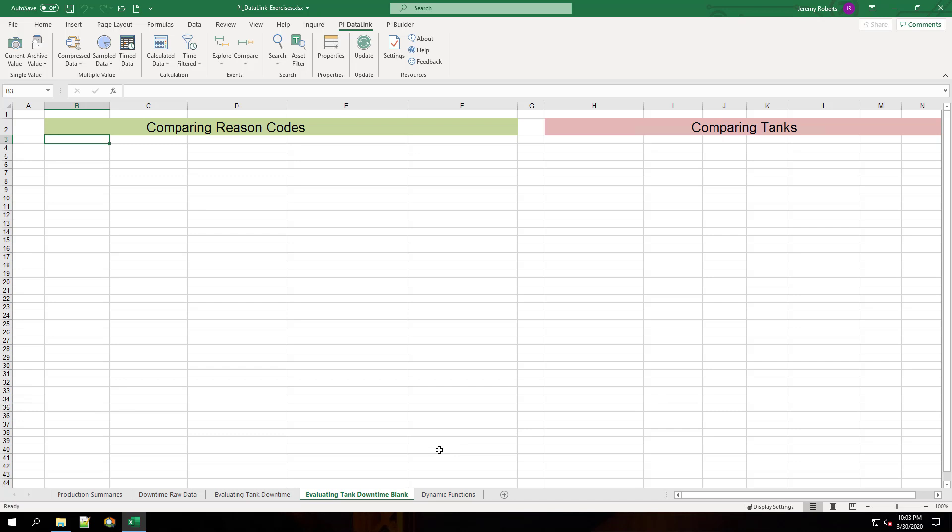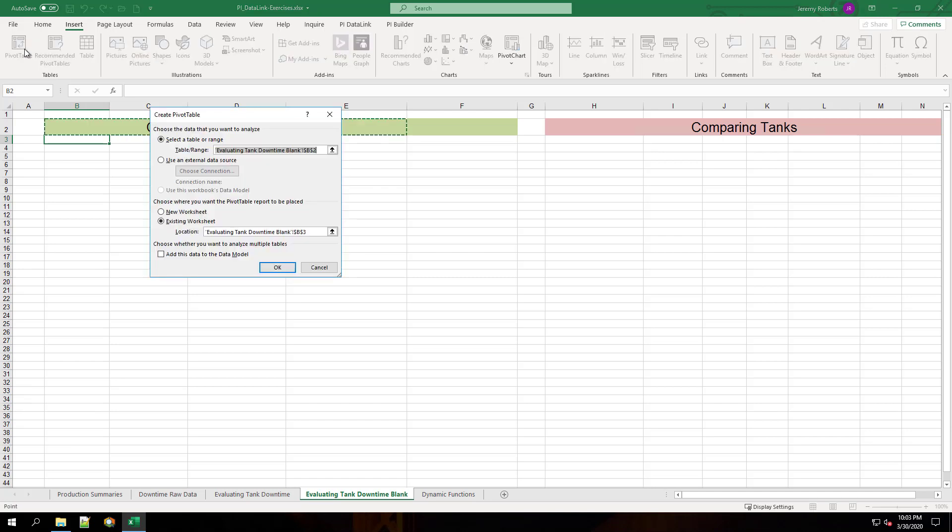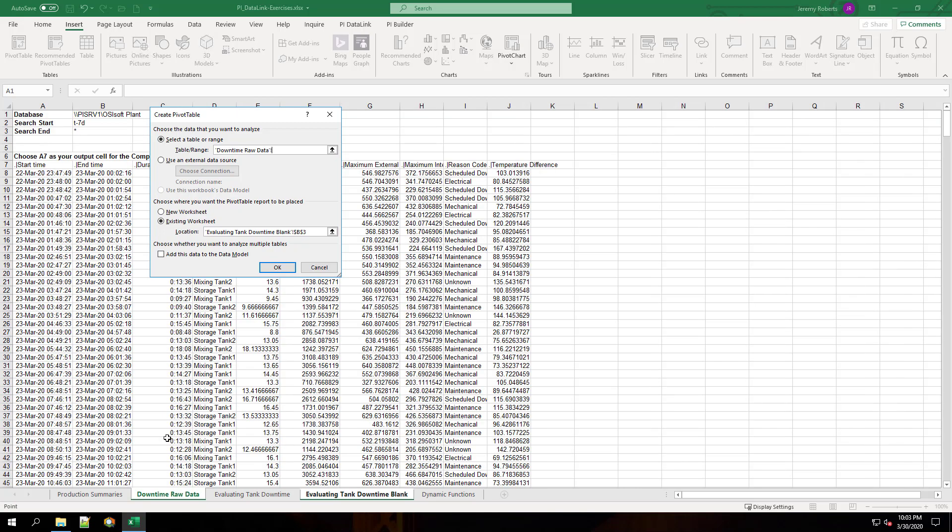Go to the evaluating tank downtime blank sheet and select the insert ribbon. Choose pivot table and then choose the table range of the raw data from the downtime raw data sheet.